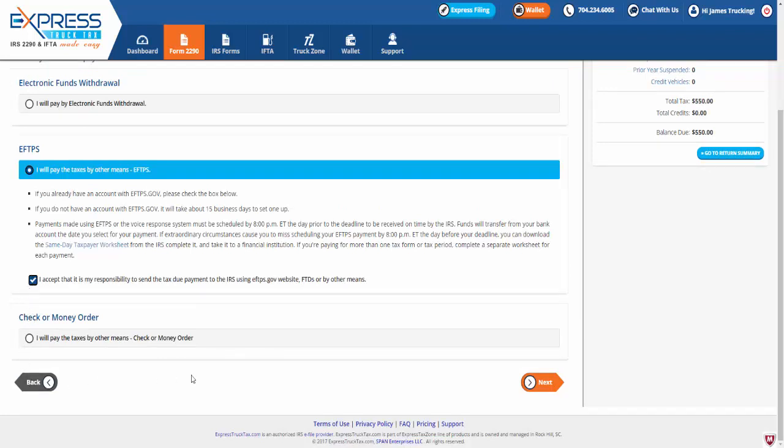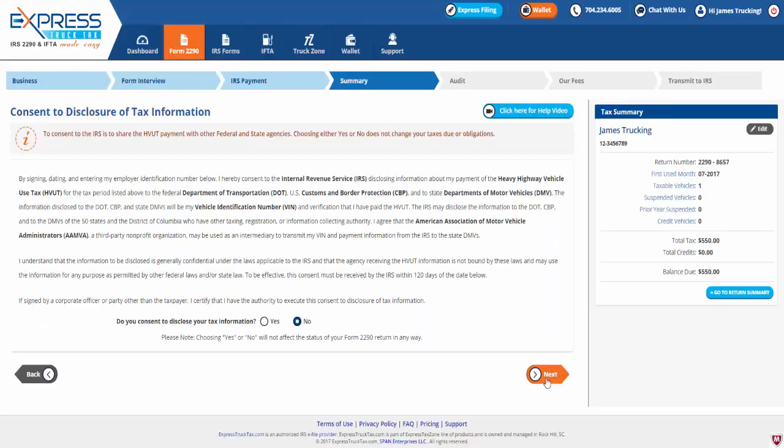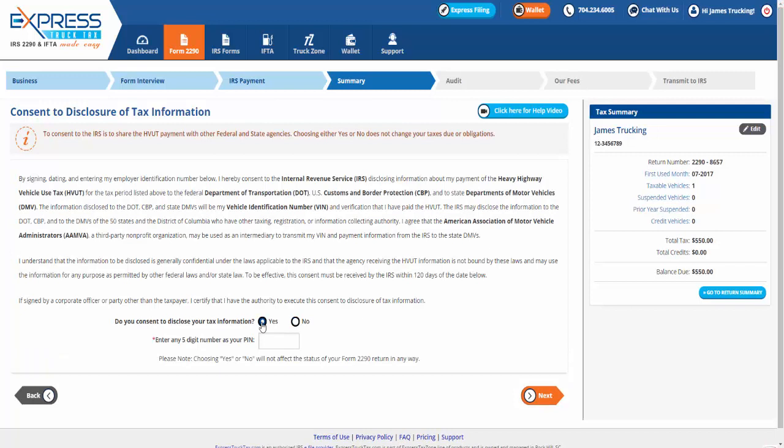Now by signing the consent to disclosure of tax information, you hereby consent to the IRS disclosing information about your payment of the heavy vehicle use tax for the select tax period. If you consent to the IRS sharing the heavy vehicle use tax payment with other federal and state agencies, select yes and enter any five-digit number as your PIN.